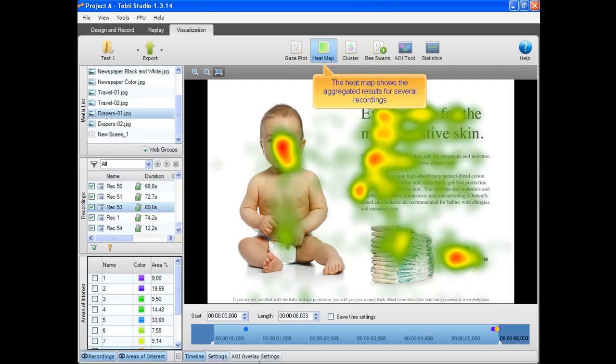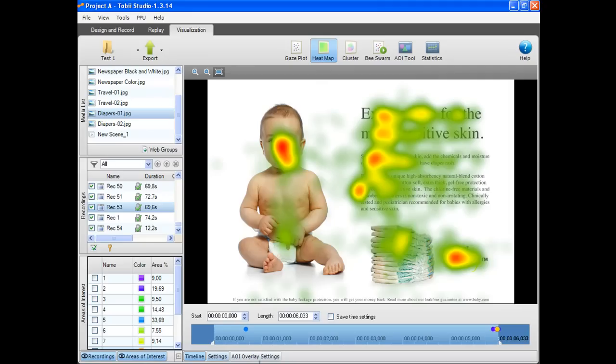The heat map shows the aggregated results for several recordings. The red area illustrates a large concentration of fixations.